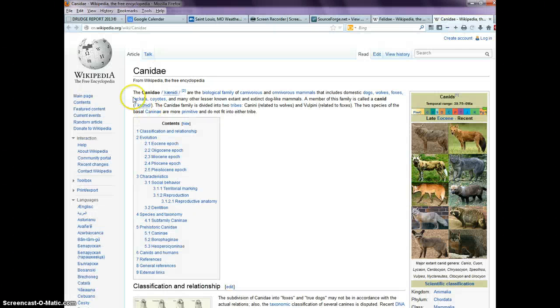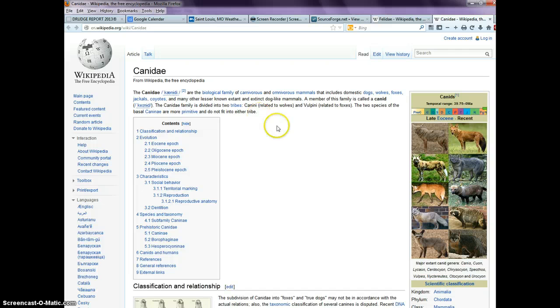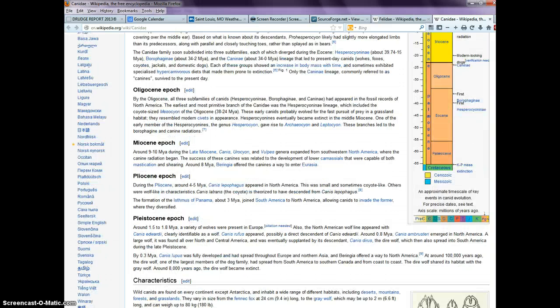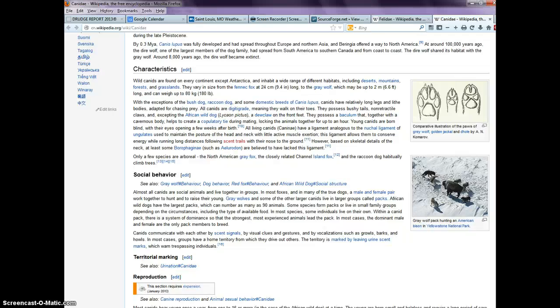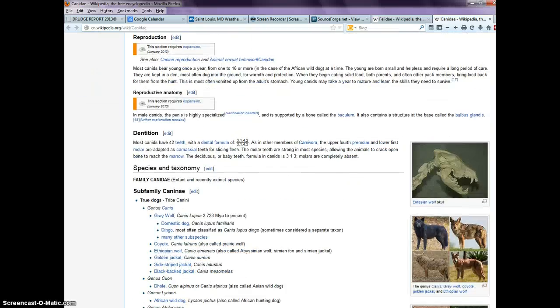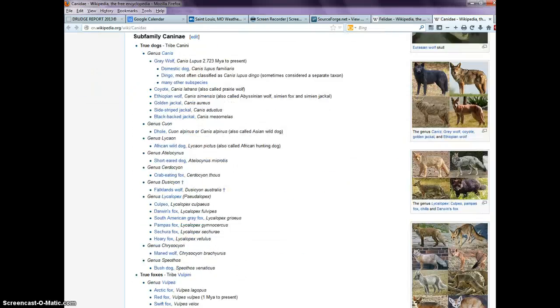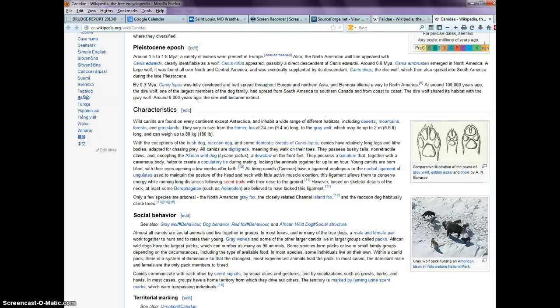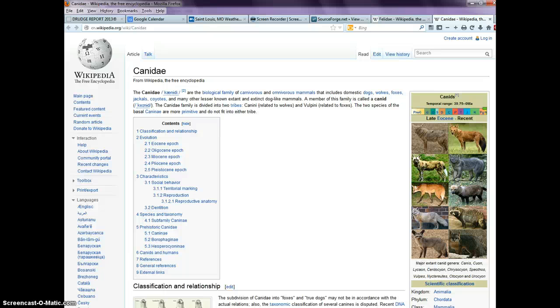Same thing with Canidae. When I click on that I might go to a Wikipedia page, and in that list are the pertinent information about dogs.